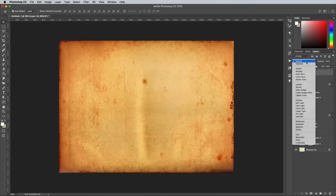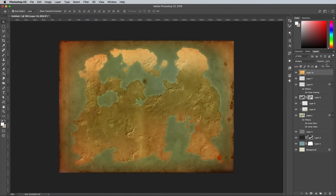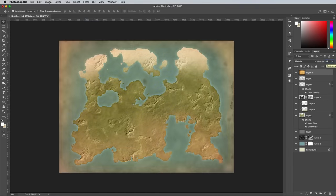Change the blending mode of the texture layer to Multiply to allow the artwork to show through, then reduce the opacity to 50% so it's not too harsh.